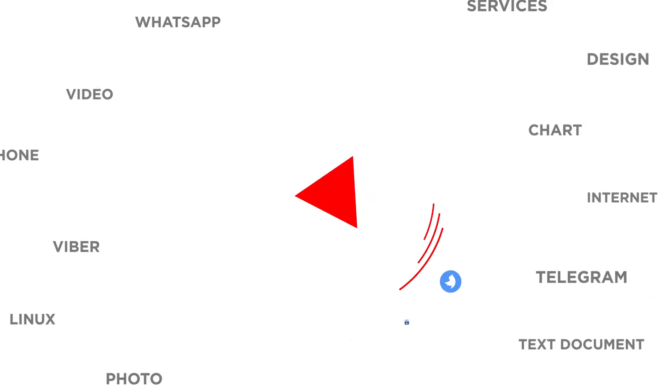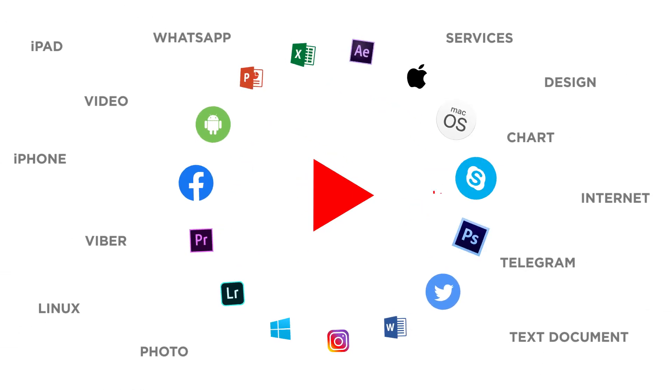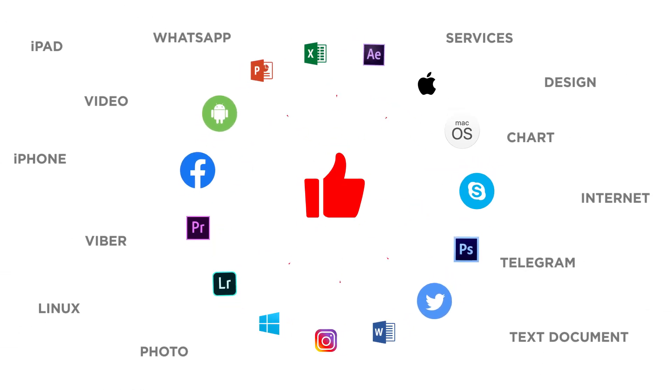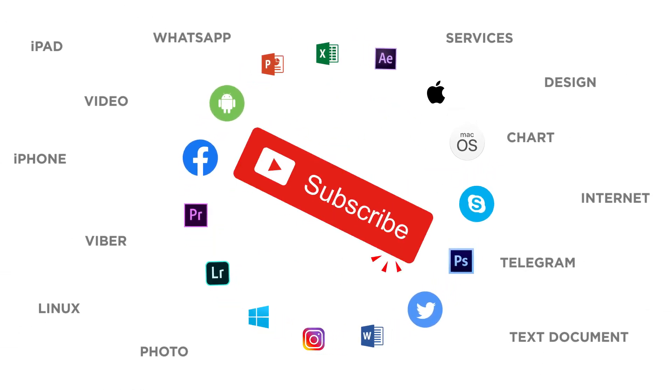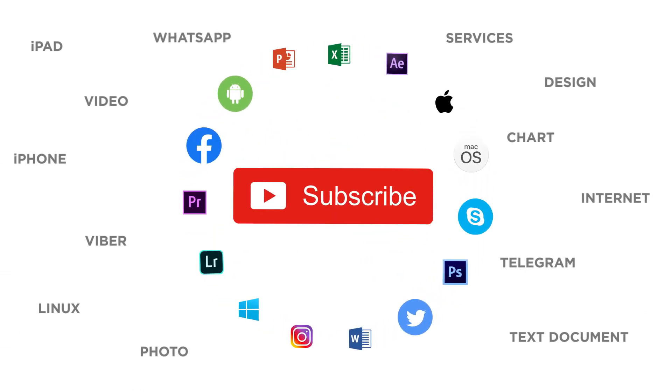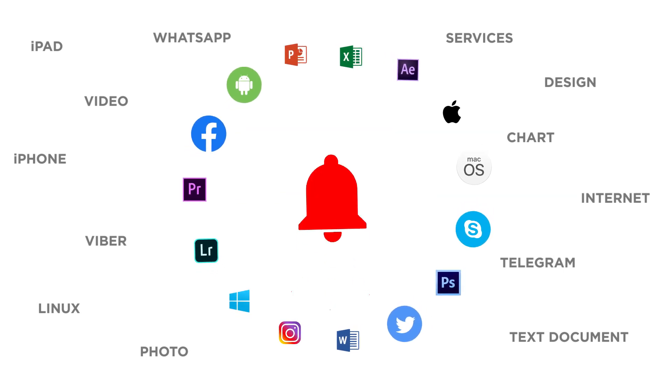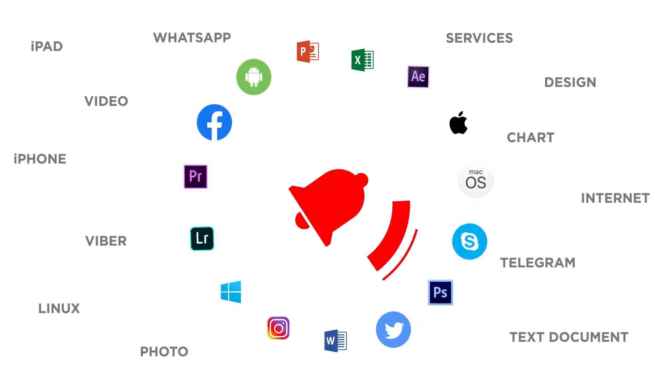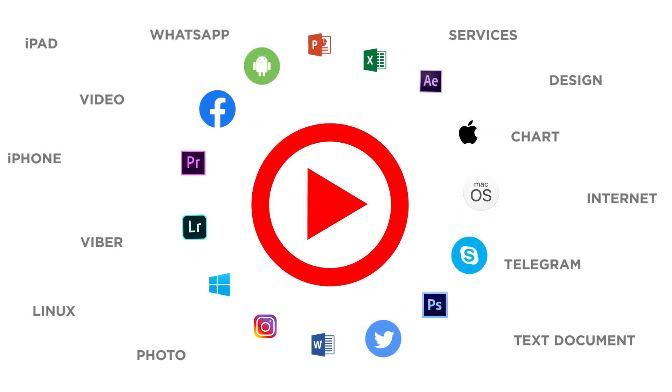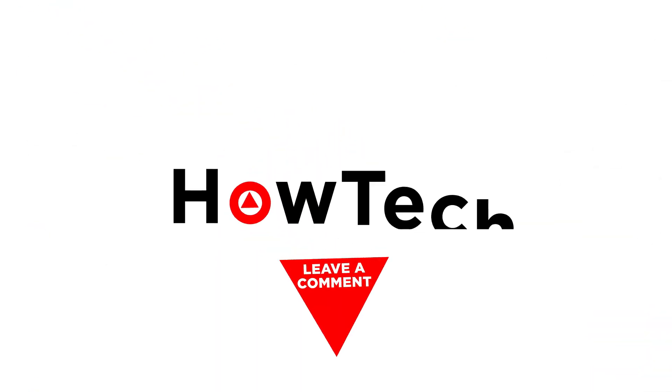Thanks for watching. If you liked this video don't forget to give it a thumbs up and subscribe to our channel. Make sure to press the bell button to be the first to know about our new videos.